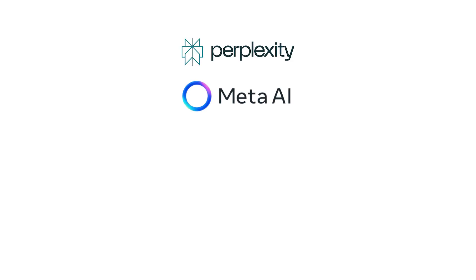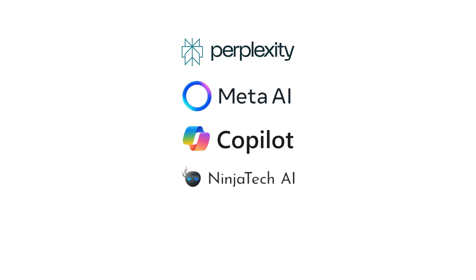We'll ask for an MT5 EA in the same way from Perplexity, Meta AI, Copilot, Ninja AI and Mistral and measure how they perform in the backtest using real market data.